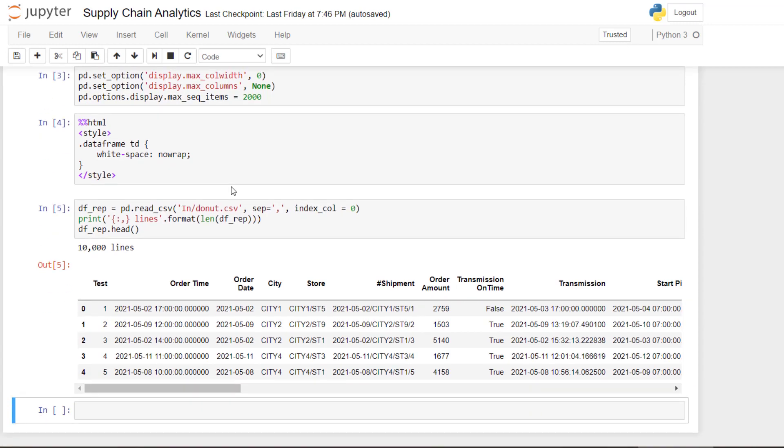And then I start importing the data that I will need to plot. So what you can see here is that we have 10,000 order lines.